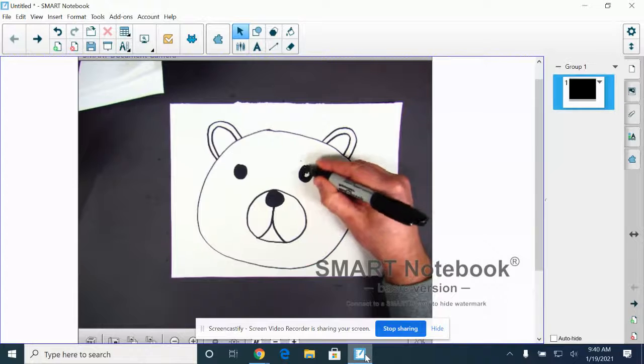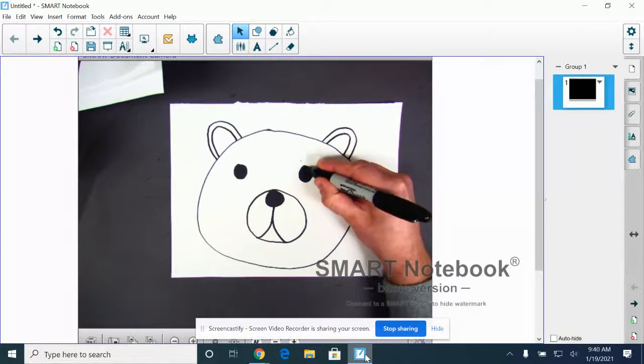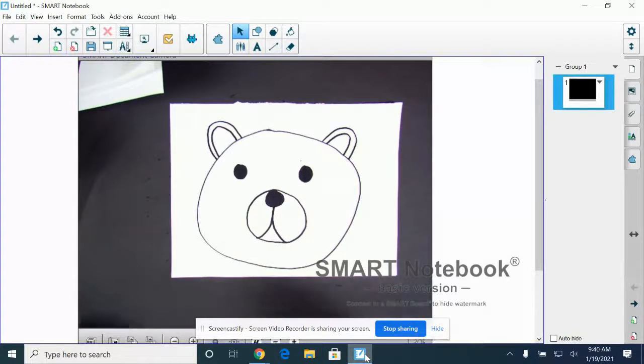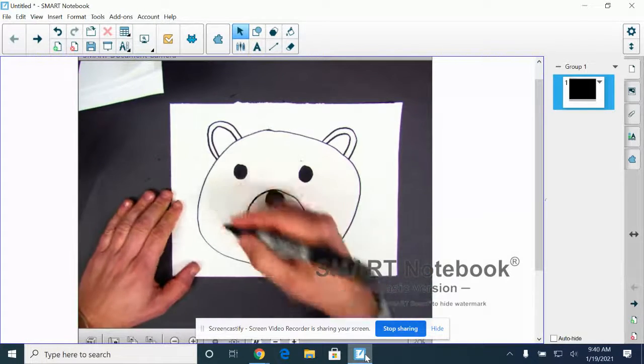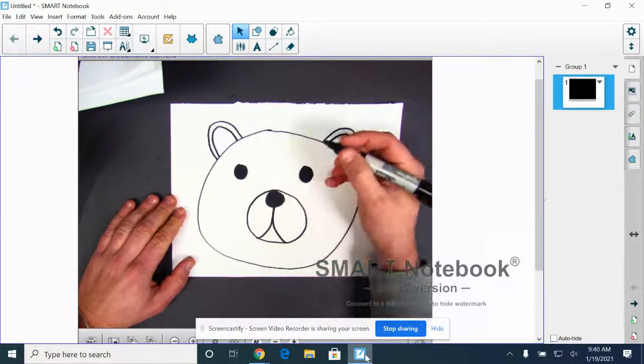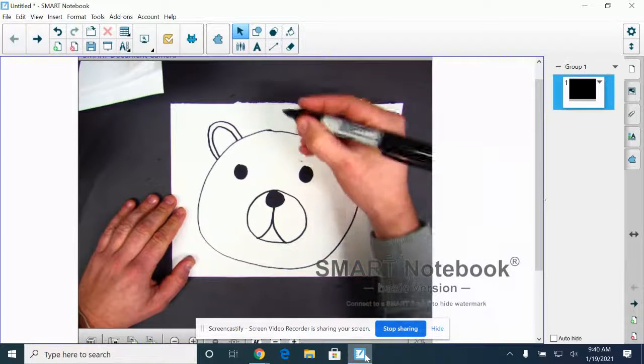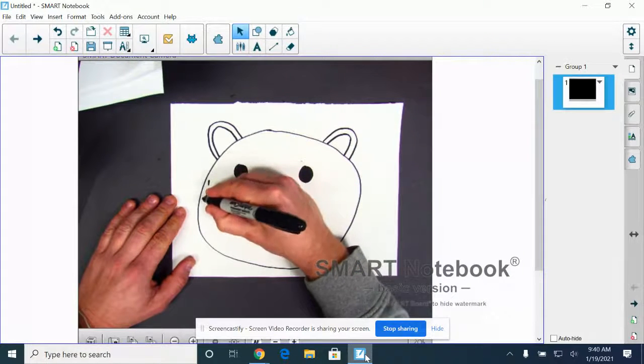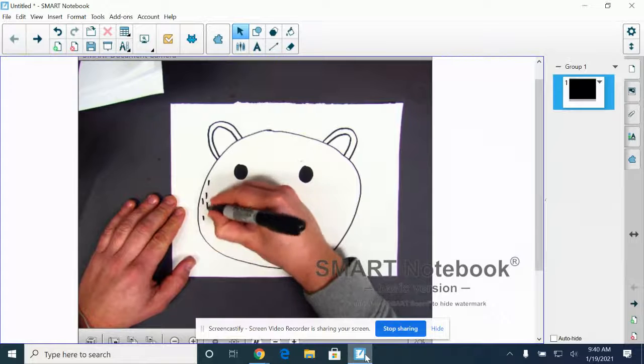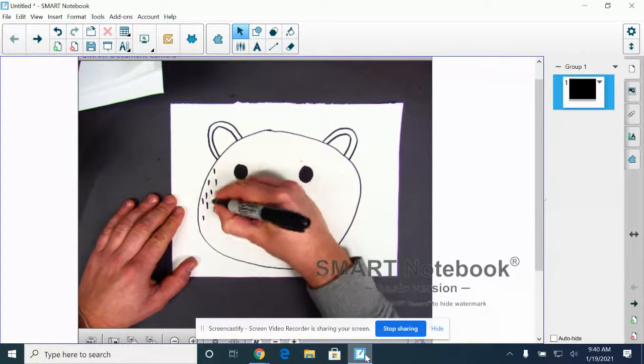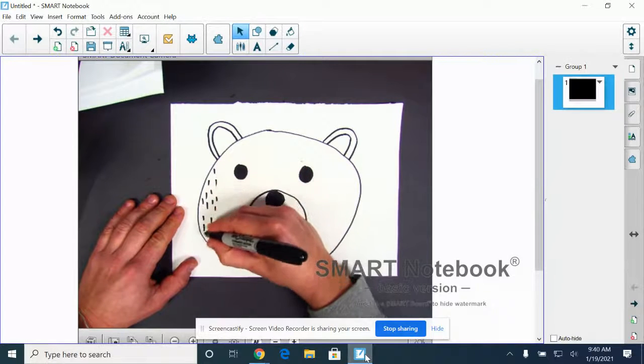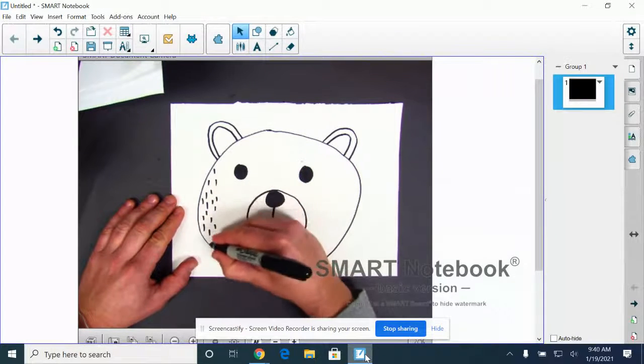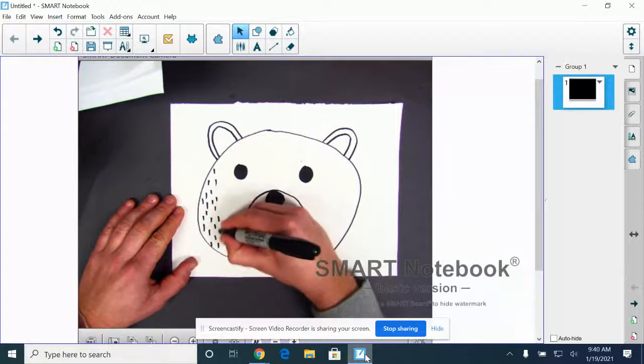And then the last step that we're going to do is we are going to be making our fur. And we did this in the fox video where we just draw some straight lines. I'm going to start on one side and try and work my way over.